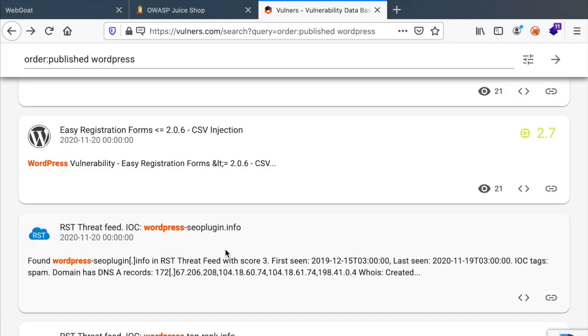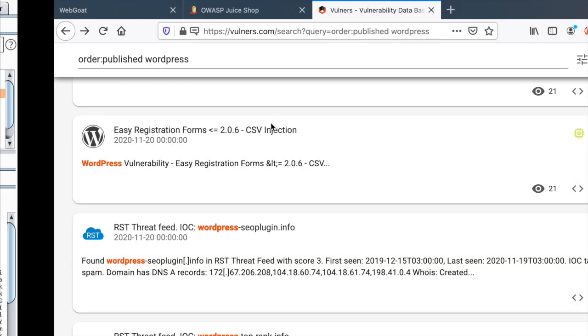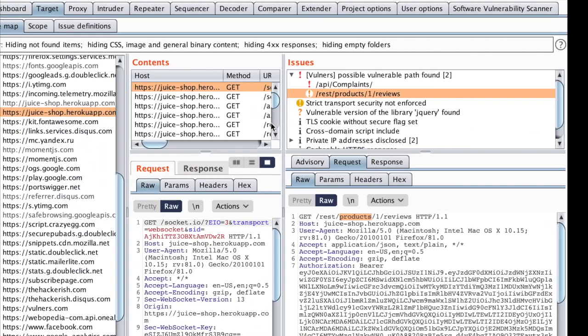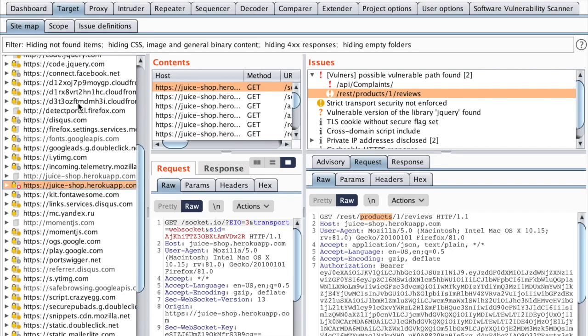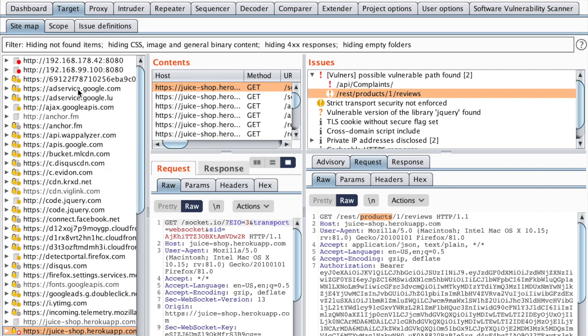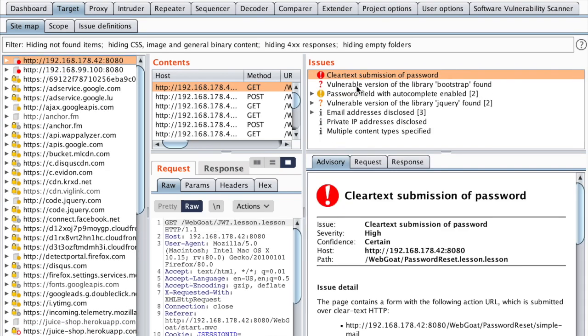So because we have this extension, I can browse normally my target and then see if I can find any vulnerabilities automatically.